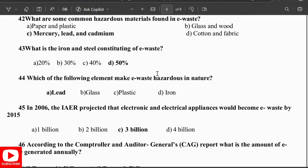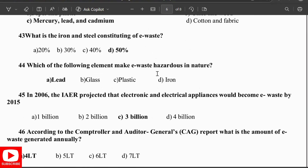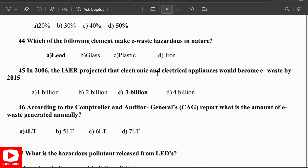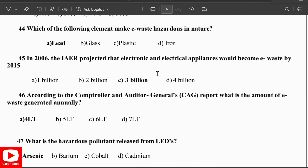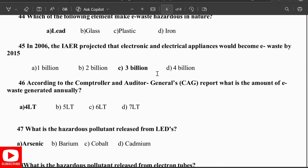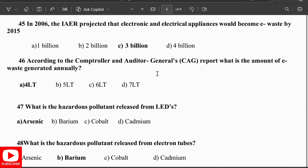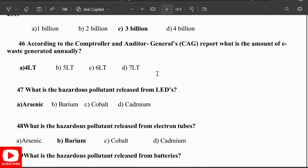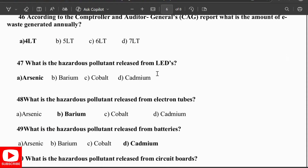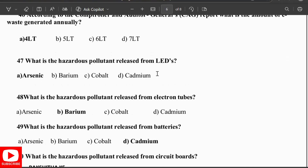In 2006, IAER projected that 3 billion electronic and electrical appliances would become e-waste by 2015. According to the Comptroller and Auditor General (CAG) report, the amount of e-waste generated is significant. The hazardous pollutant released from LEDs is arsenic, from electron tubes is barium, from batteries is cadmium, and from circuit boards is arsenic.